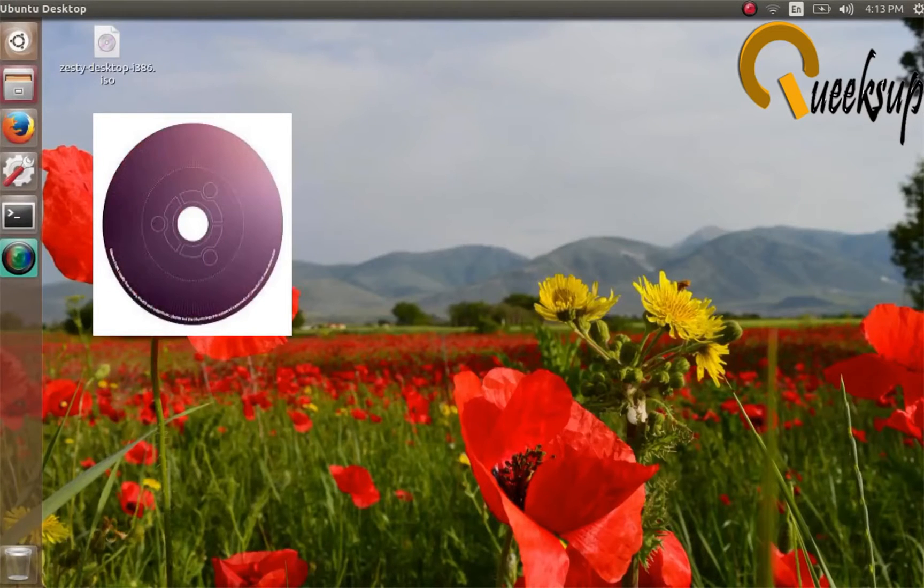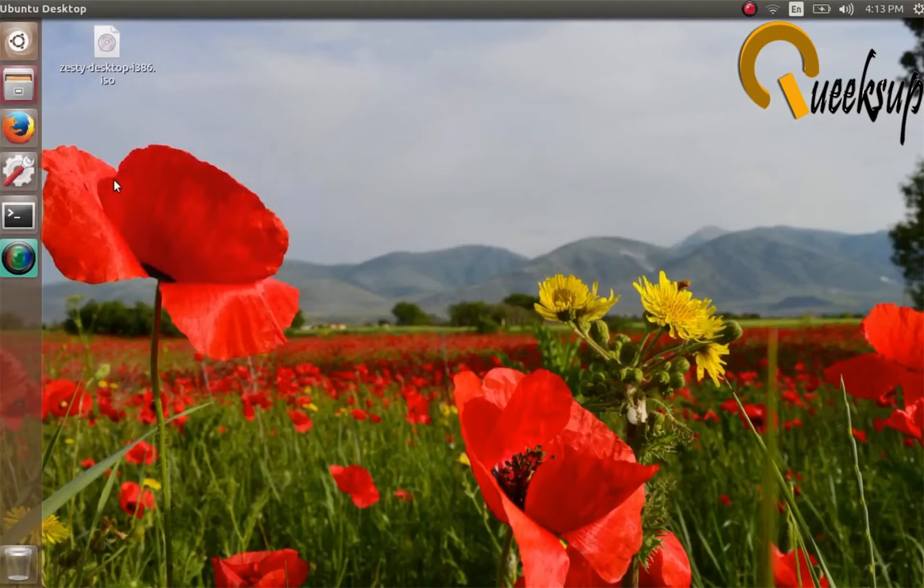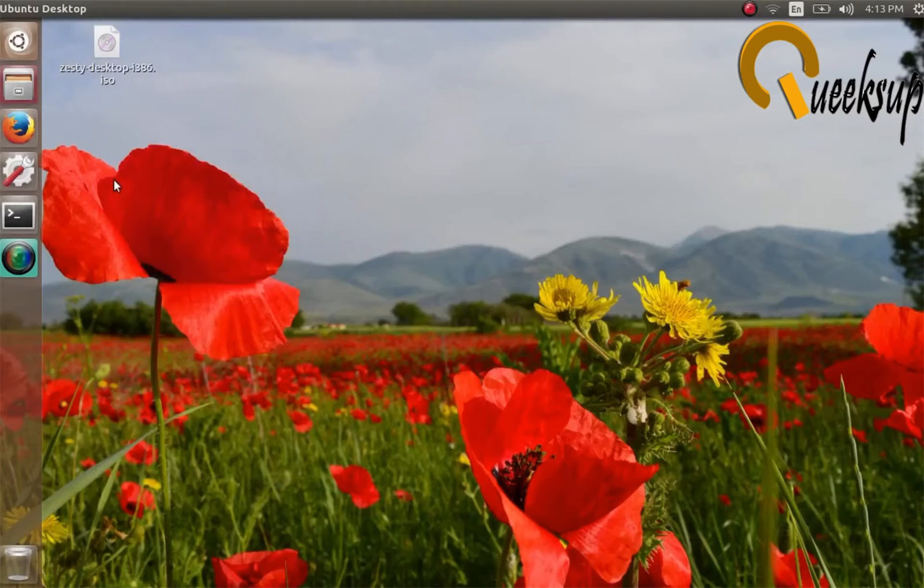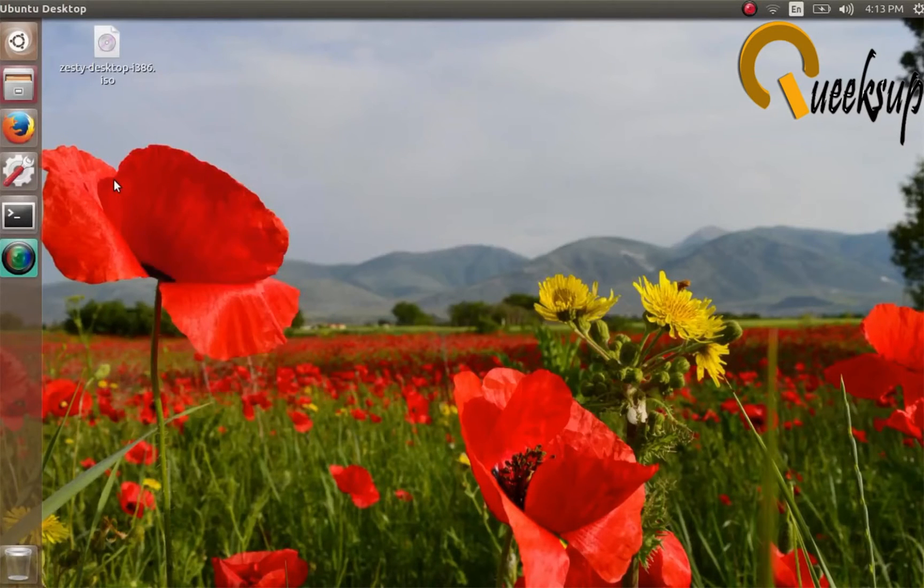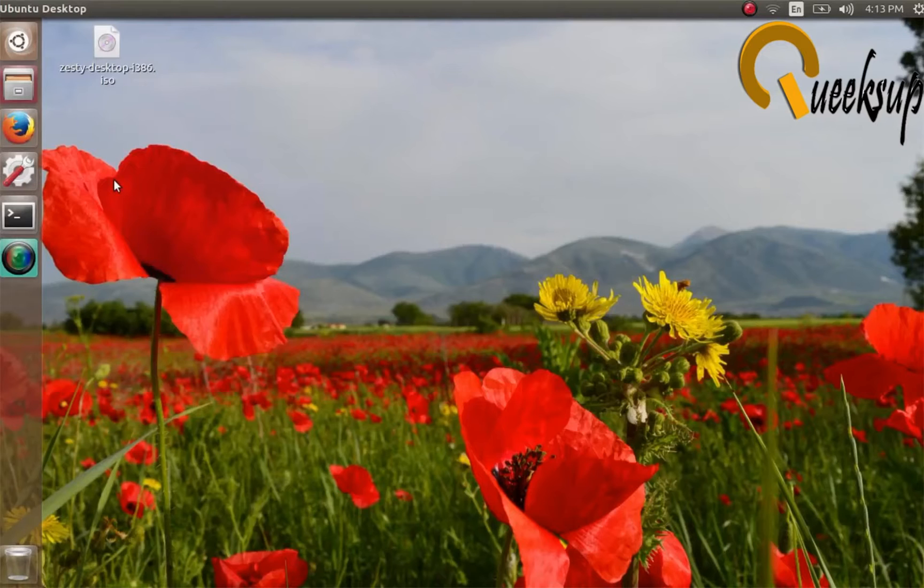I'm going to make a bootable USB drive. To create a bootable USB drive, you need at least 4GB of pen drive. First, you have to download the image file of Ubuntu 17.4. I downloaded it from the official Ubuntu website.